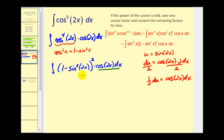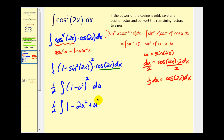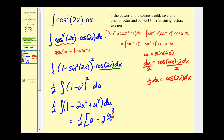So we have one half du equals cosine 2x dx. Rewriting in terms of u: cosine 2x dx is one half du, and sine 2x equals u, so we'd have one minus u squared, raised to the second power, times one half du. Let's multiply this out: we'd have one minus two u squared plus u to the fourth.